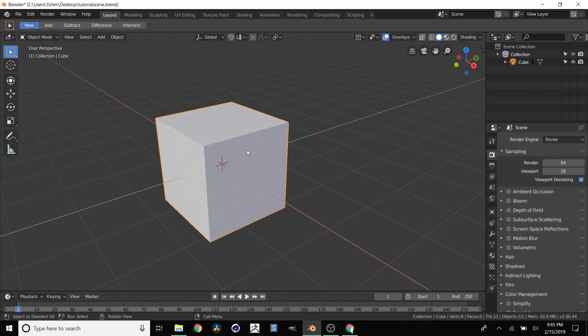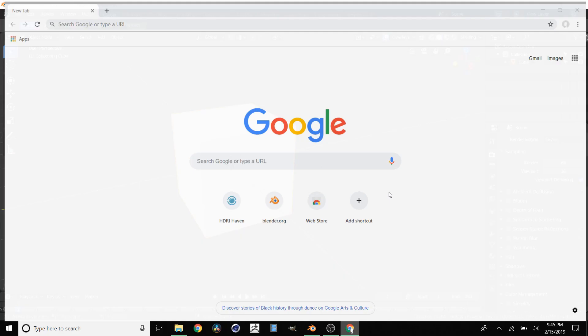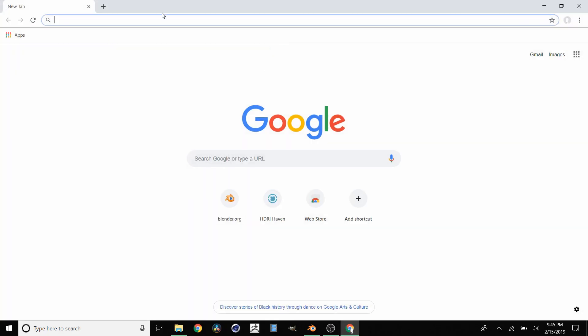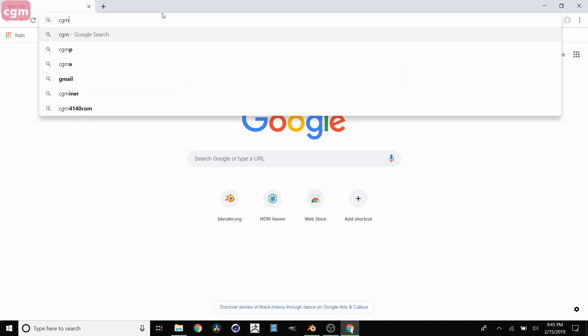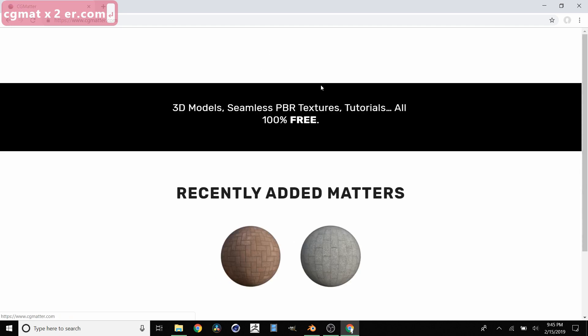And of course before we do this we need to make sure we have some of these textures downloaded. So in my case I'm going to get them from my own website which is cgmatter.com. You can get textures from absolutely anywhere, in this case I'm just going to be using my own.